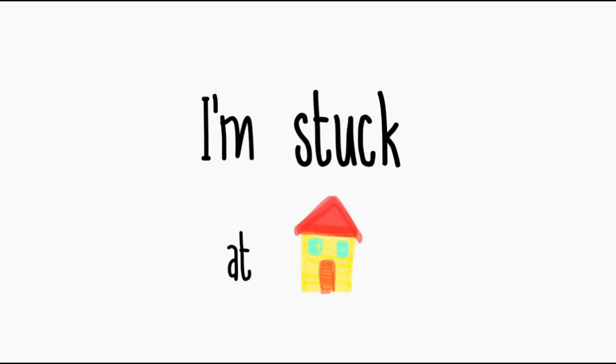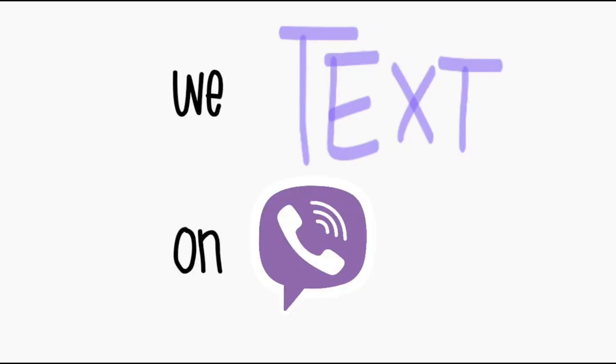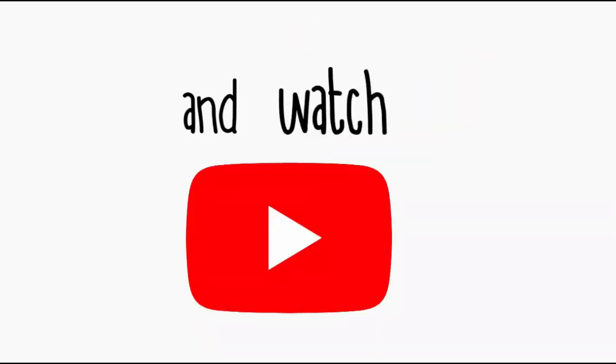I'm stuck at home, I wanna go out, it feels like there's nothing to do. I see my friends on Zoom, we text on Viber and watch YouTube.